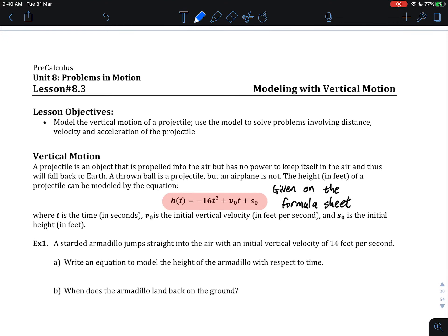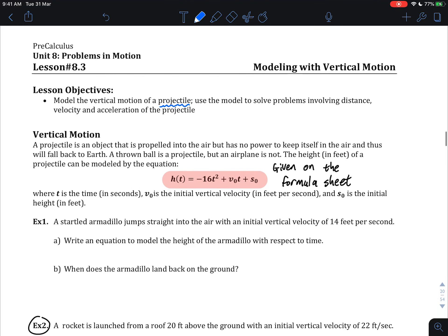Welcome, pre-calculus students, to Lesson 3 of Unit 8: Problems in Motion. What we're going to be focusing on in this lesson is modeling with vertical motion — specifically, modeling the motion of a projectile. A projectile does not have its own source of power. There may be an initial velocity imparted on the object, an initial height, and then forces acting against it to bring it back to the ground.